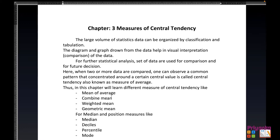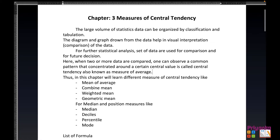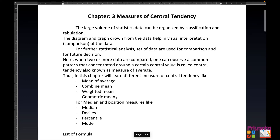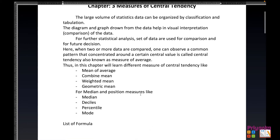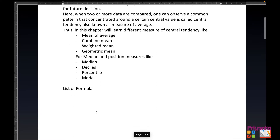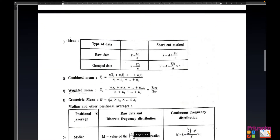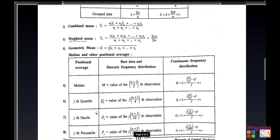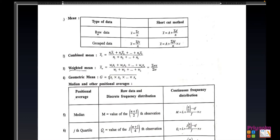In this chapter we will learn about the different measures of central tendency like mean or average, combined mean, weighted mean, and geometric mean. For median and position measures, we will learn median, decile, percentile, and more. The list of formulas is given on page number 113. Mean depends on the type of data — how the question is given in your textbook: raw data or group data. Group data can be discrete information or continuous frequency distribution.